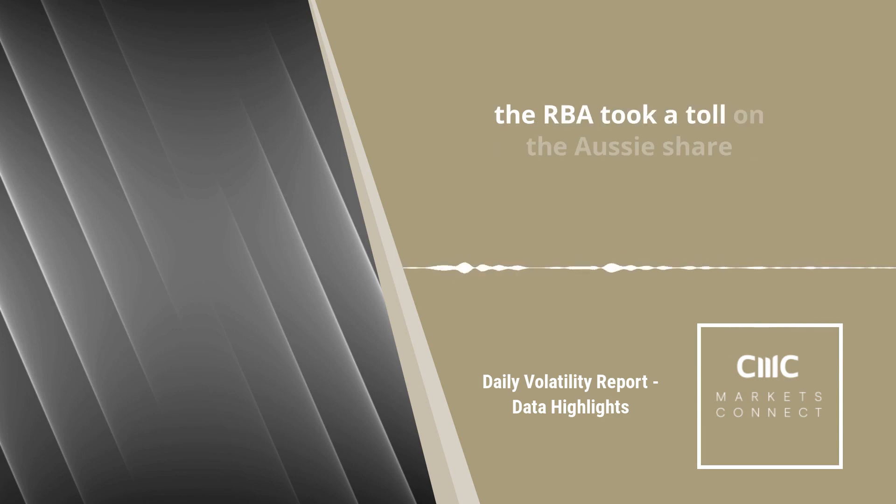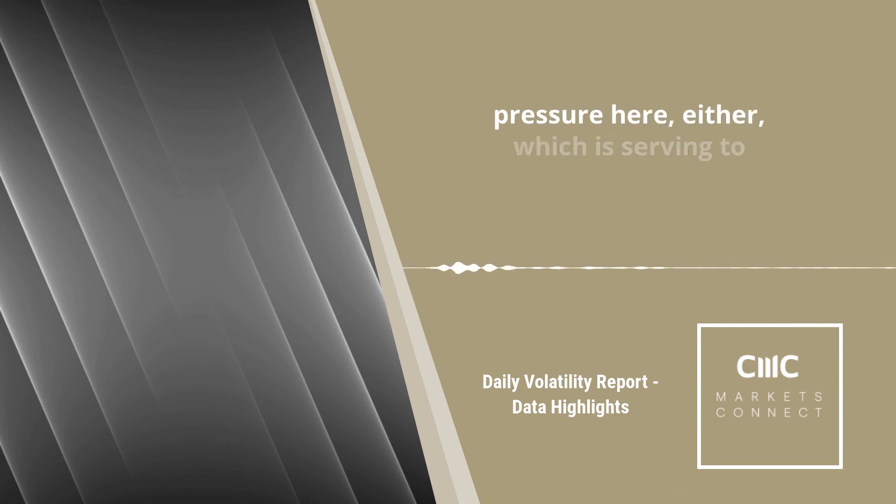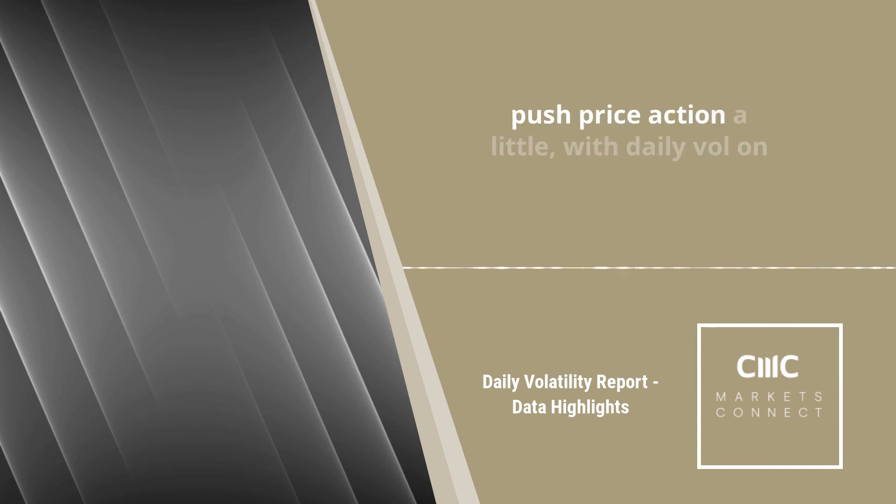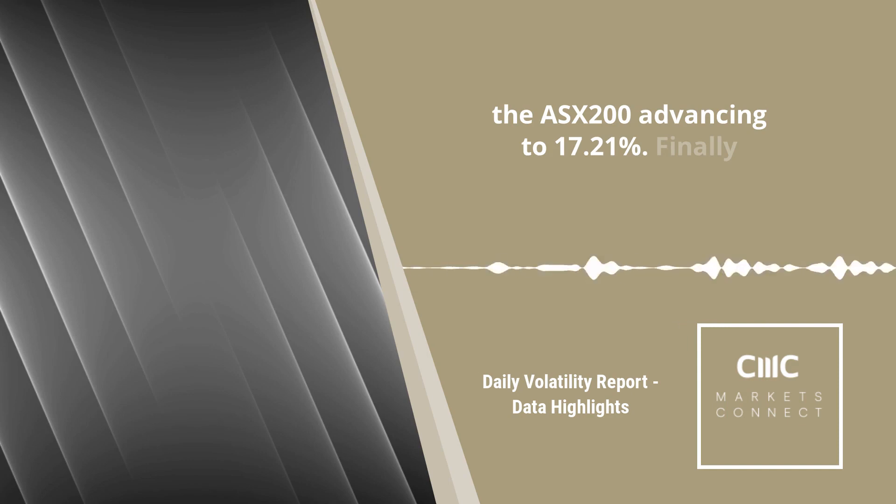That more aggressive stance over interest rates at the RBA took a toll on the Aussie share index too. It's not all just downside pressure here either, which is serving to push price action a little, with daily vol on the ASX 200 advancing to 17.21%.